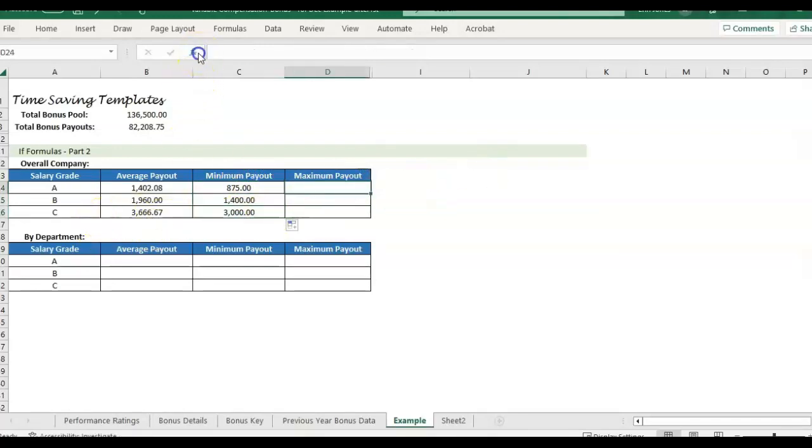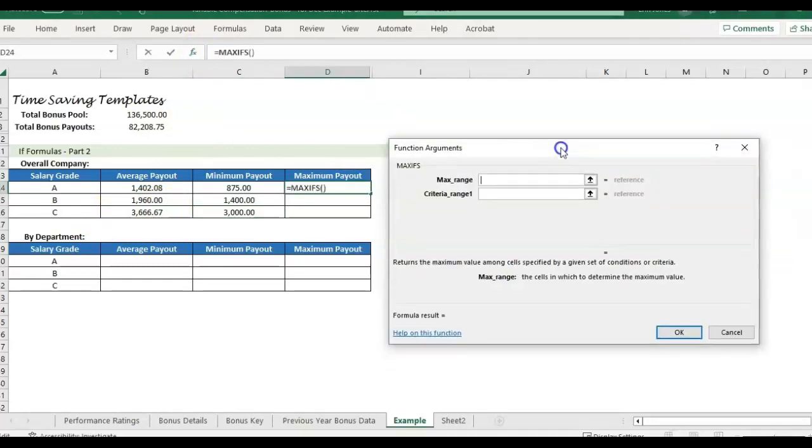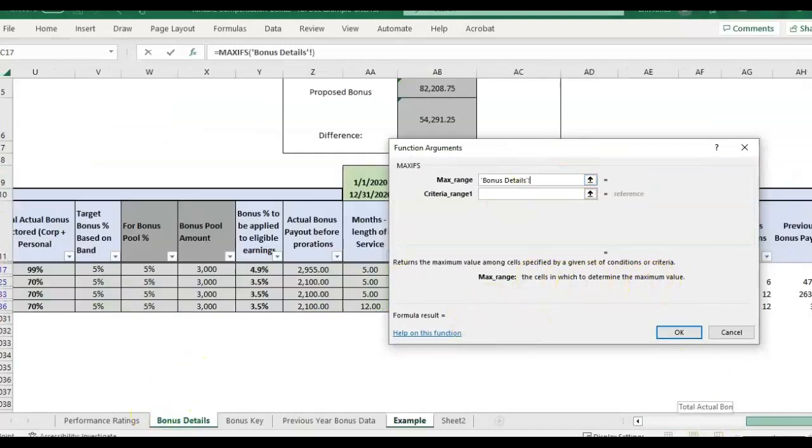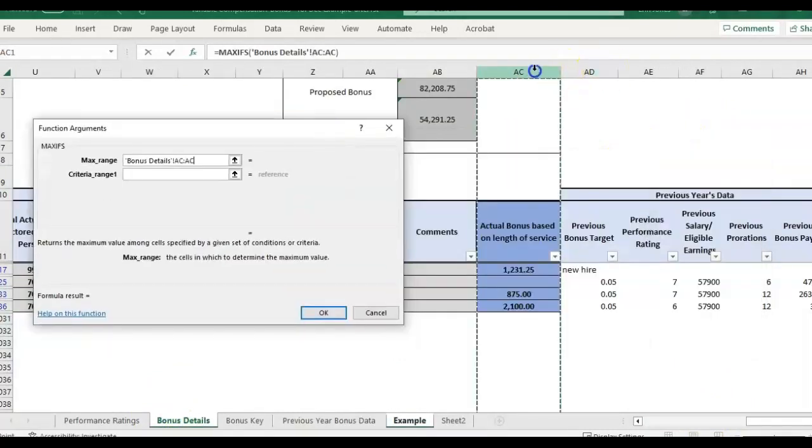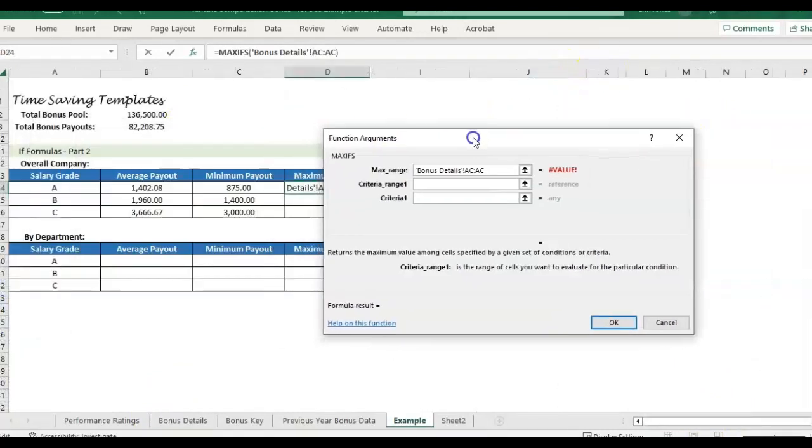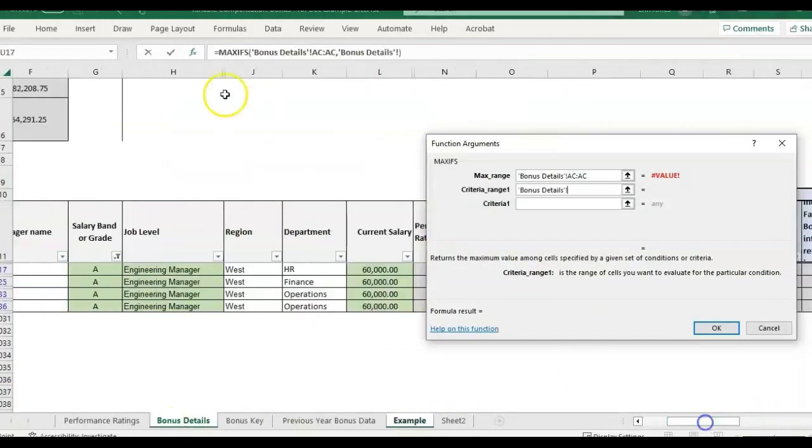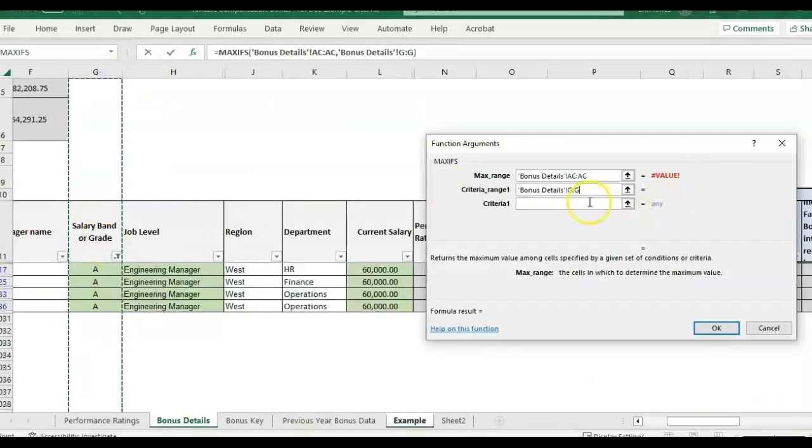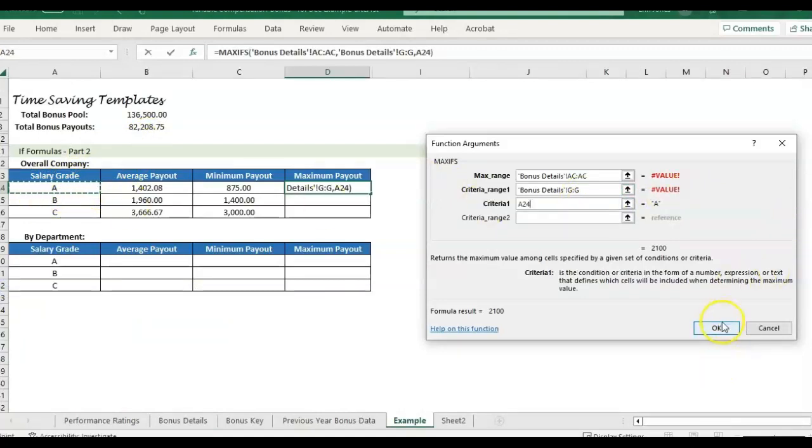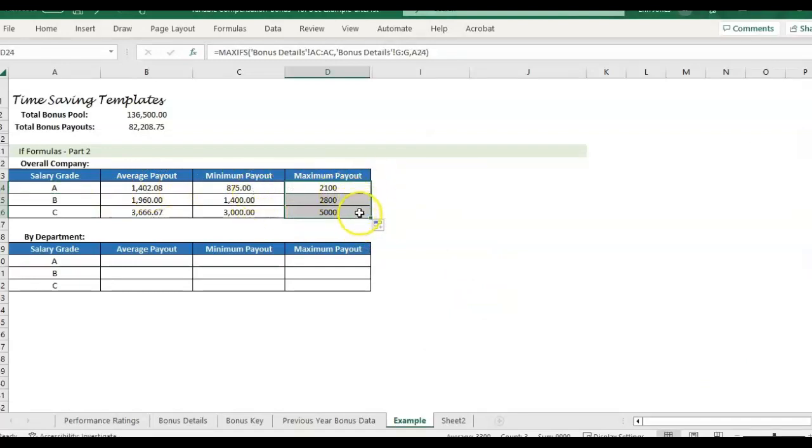And then we're just going to do the same thing for the max. So the maximum range of the actual bonus payout column. Then I want to look at the criteria we're evaluating, the salary band or grade and it matches to the salary grade I have listed here. There we go. So now we have the average, the minimum, and the max payout. Everything looks accurate.